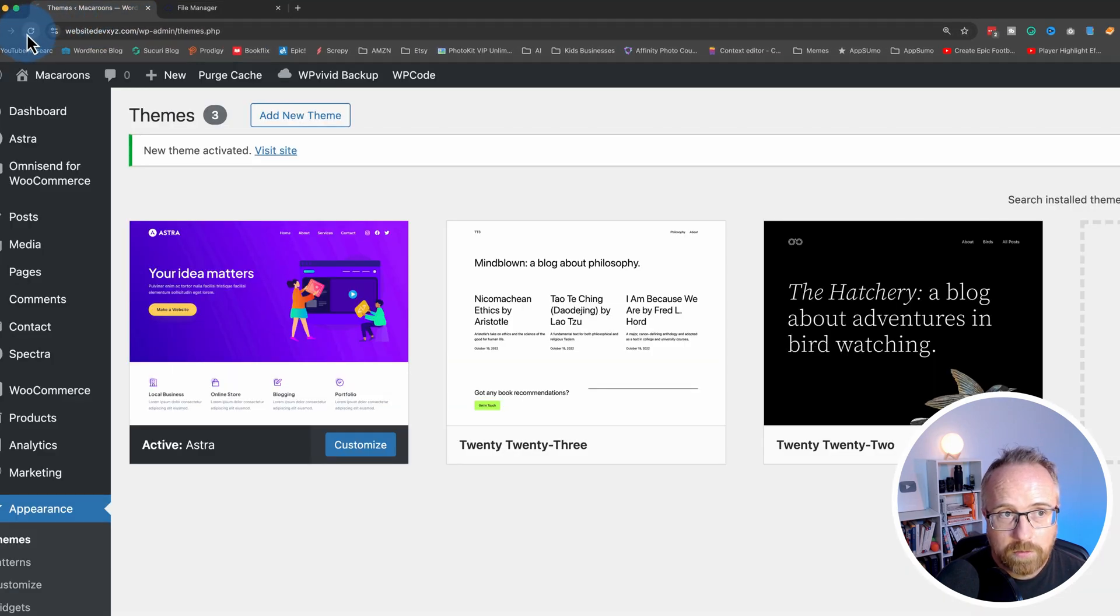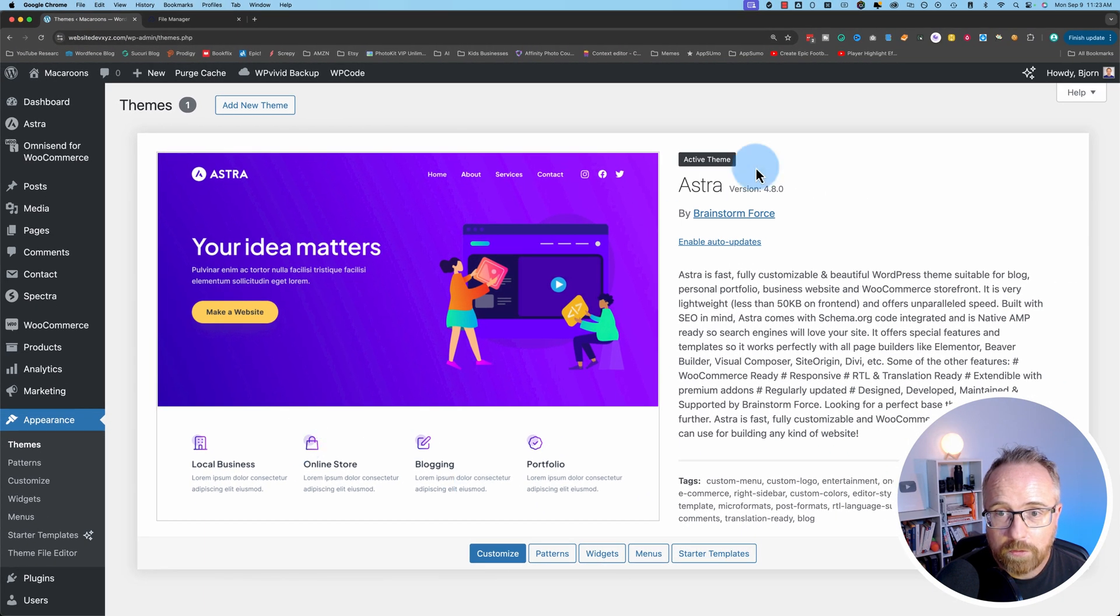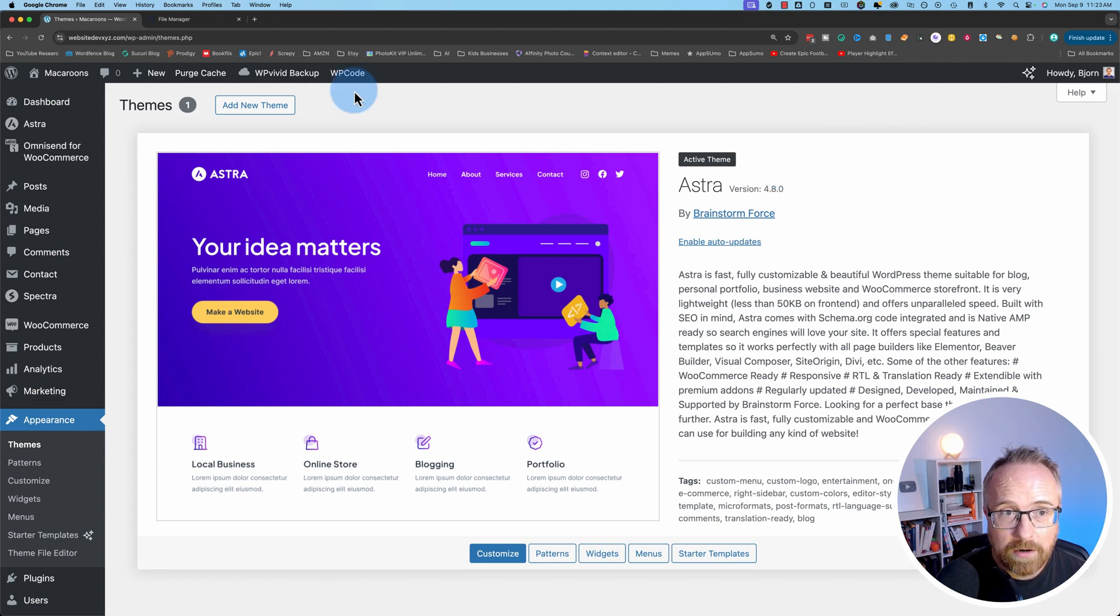Come over here. Refresh the page. And we only have one theme, and it goes full screen inside the theme area.